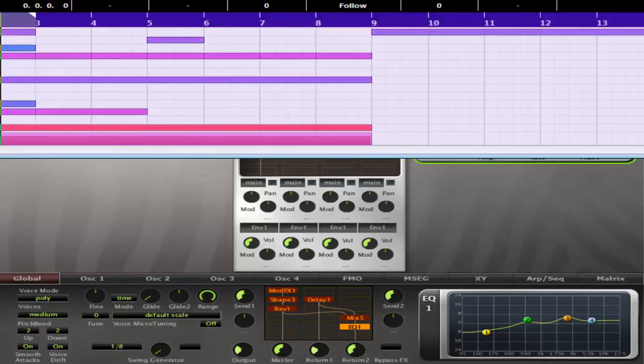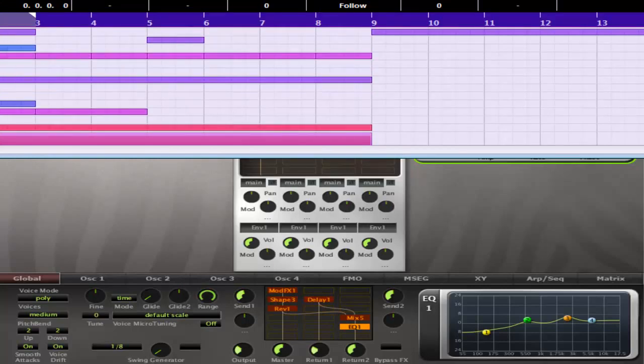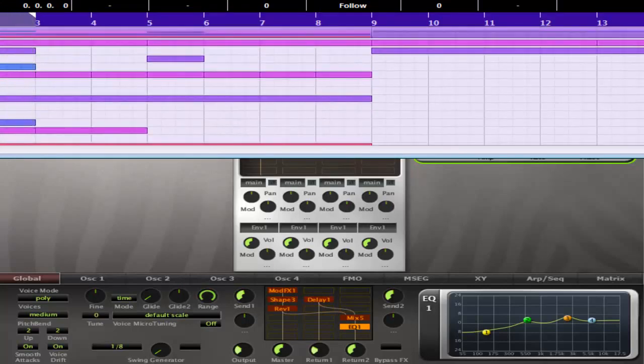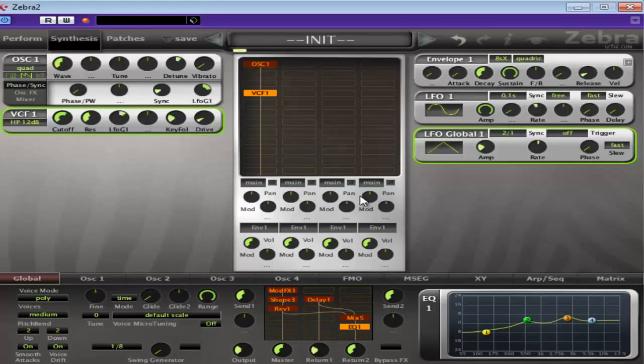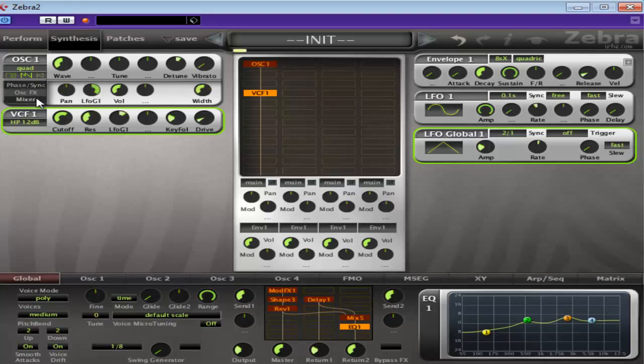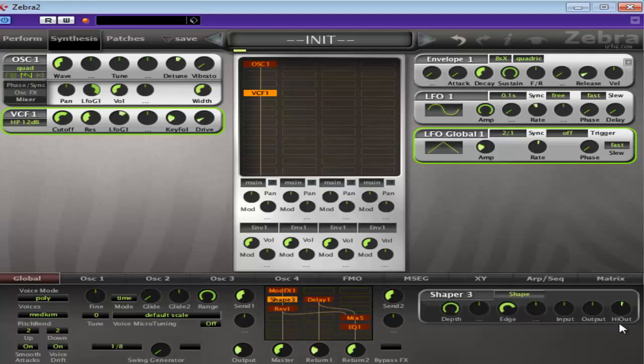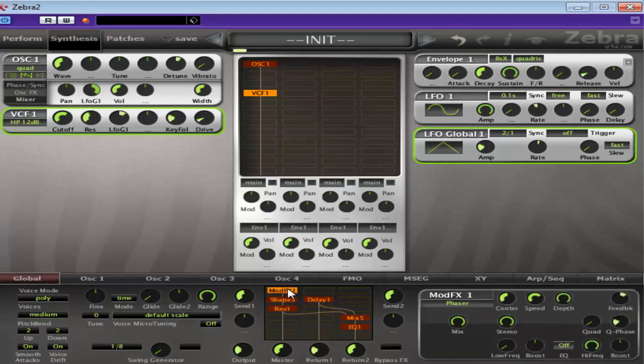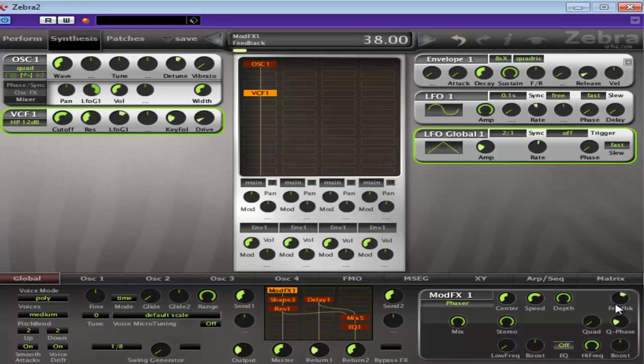So there you go, another Psytrance lead of the same ilk. Okay. There you go, I hope you enjoyed that again. Similar sound as the last one, but these are the types of sounds used in Psytrance.